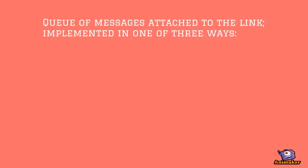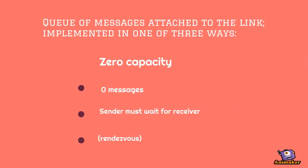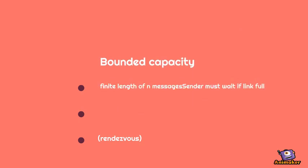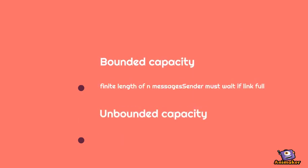Queue of messages attached to the link implemented in one of three ways: 1. Zero capacity, 2. Bounded capacity, 3. Unbounded capacity.